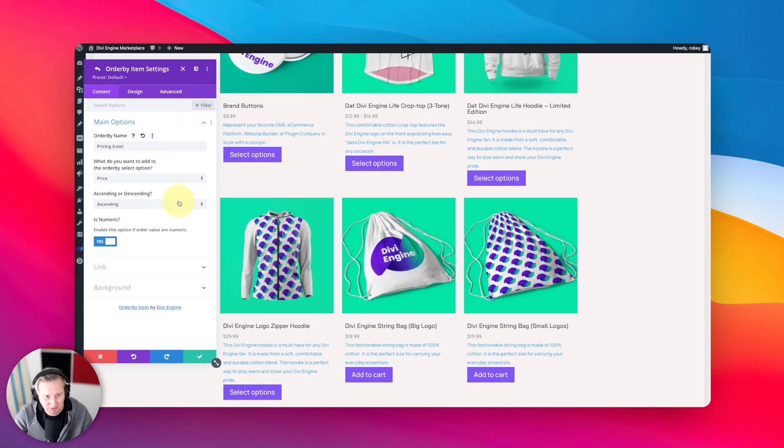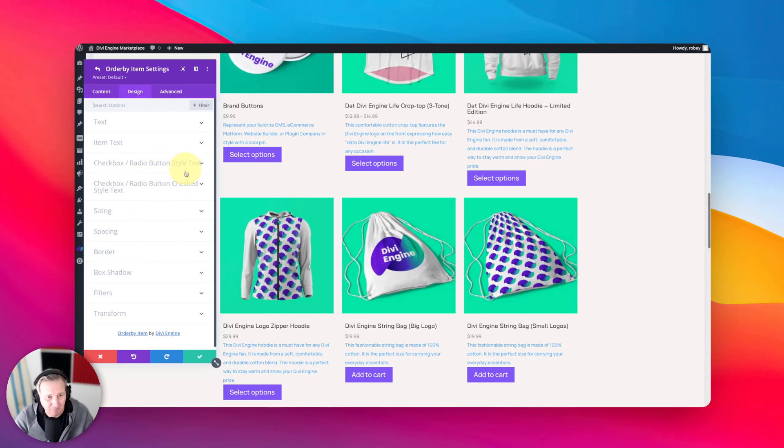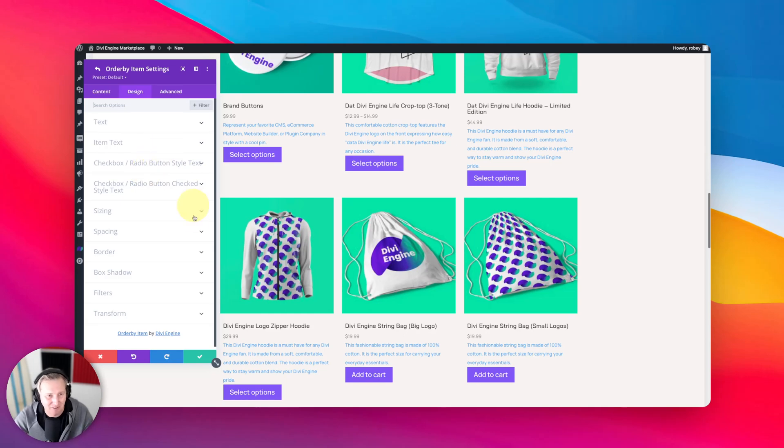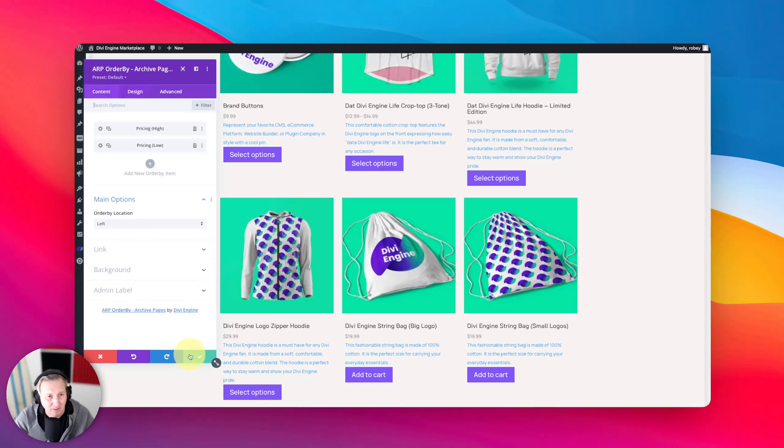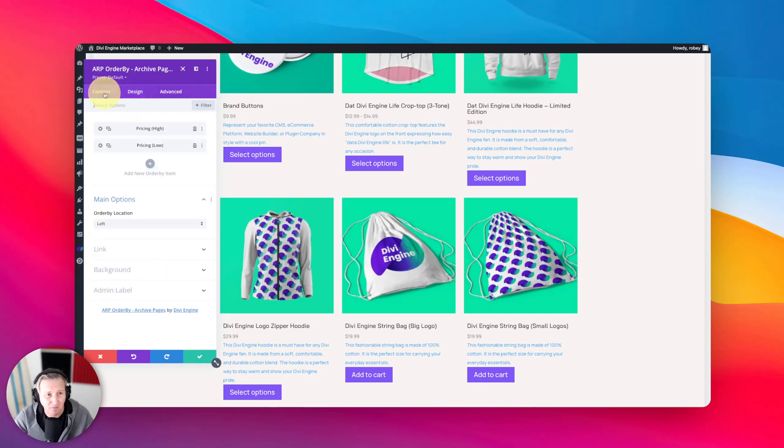Okay, so here we also have some styling options. So you can do all sorts of stuff here. I'm not going to get into this because this is really something that you can go through and do yourself.